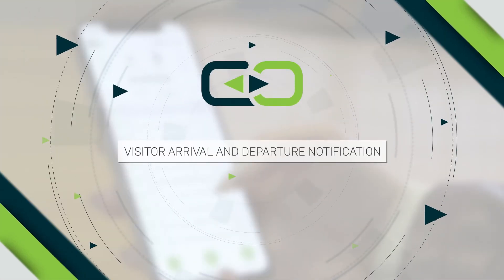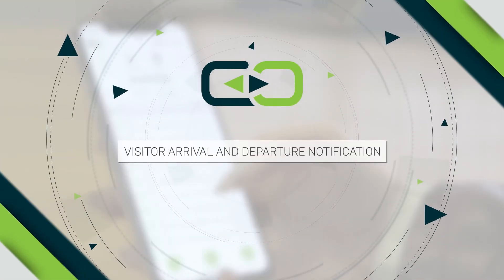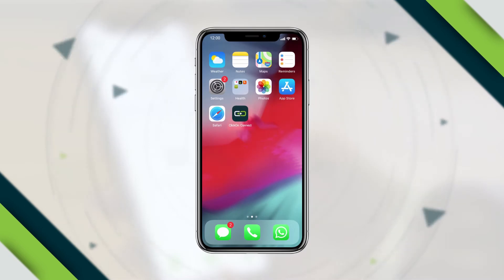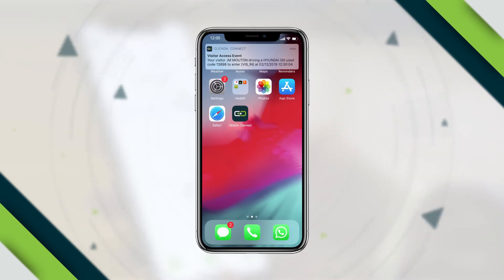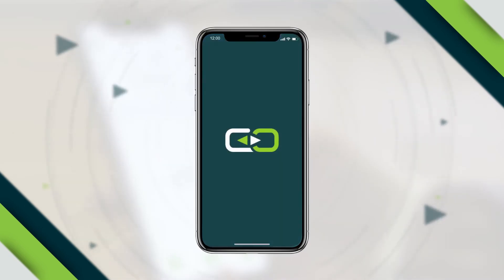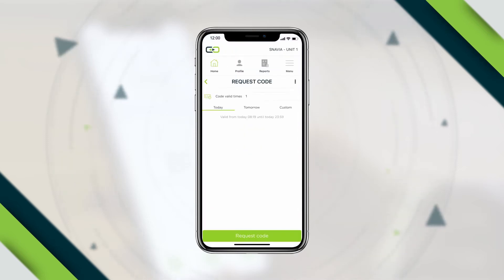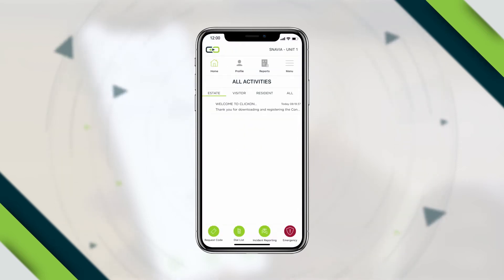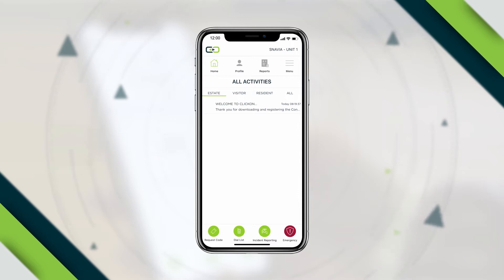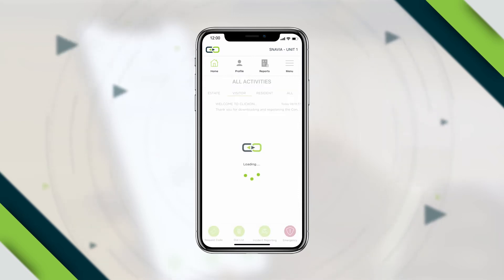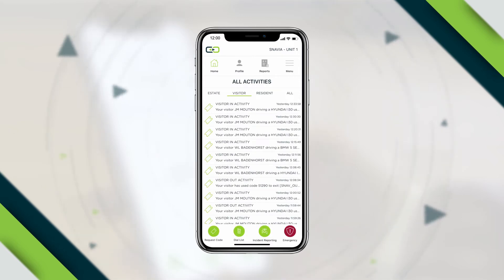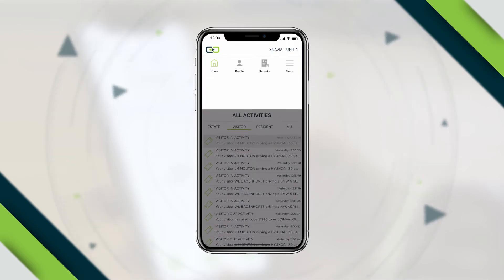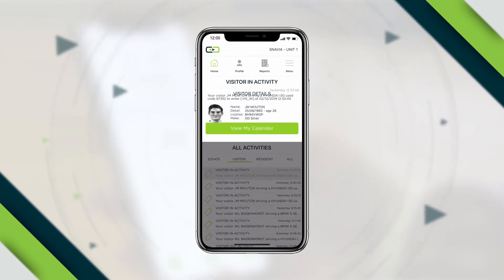Visitor Arrival and Departure Notification: Click-On sends a pop-up push notification once your visitor is scanned at the gatehouse, announcing their arrival. You also receive a departure notification once your visitor leaves. Select the Visitor tab on the app home page and click the relevant visitor activity to display additional visitor details, if required.